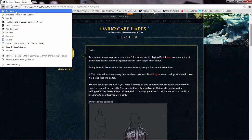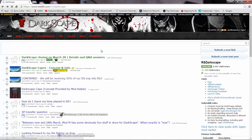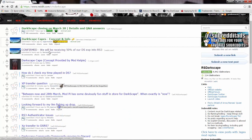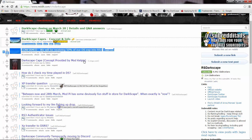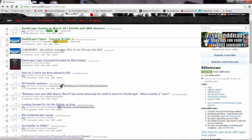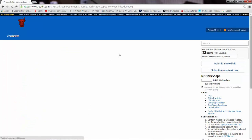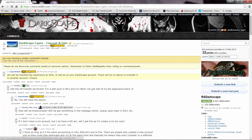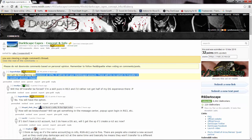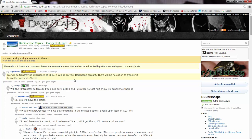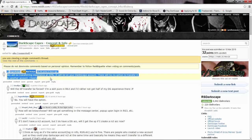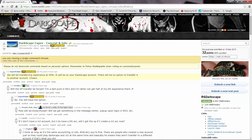And if you go on the Darkscape Reddit, you'll also be able to see that they confirmed the XP rate. Which is kind of nice, because I asked one of the mods on the stream last night and they said it wasn't confirmed. So now it is - now we know.